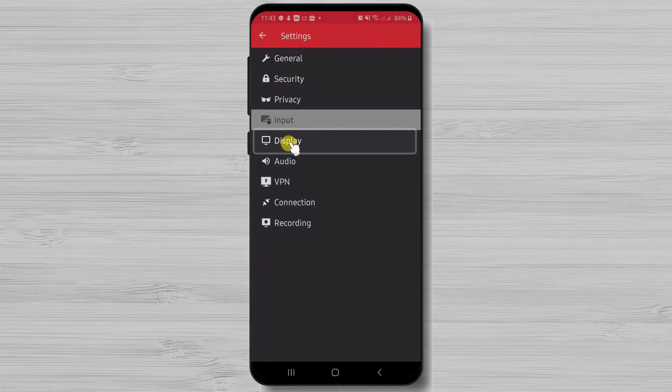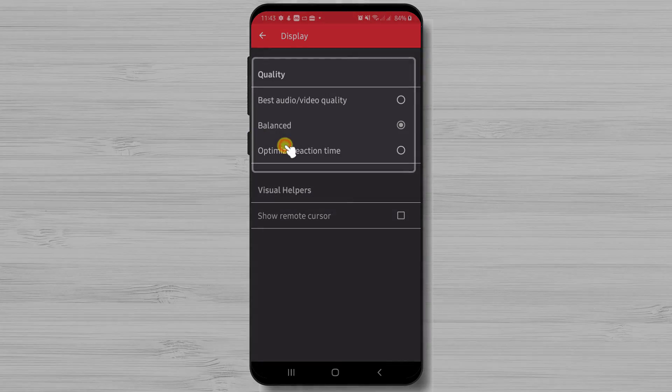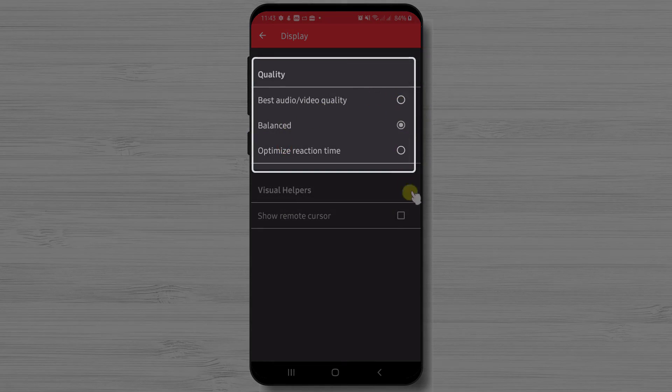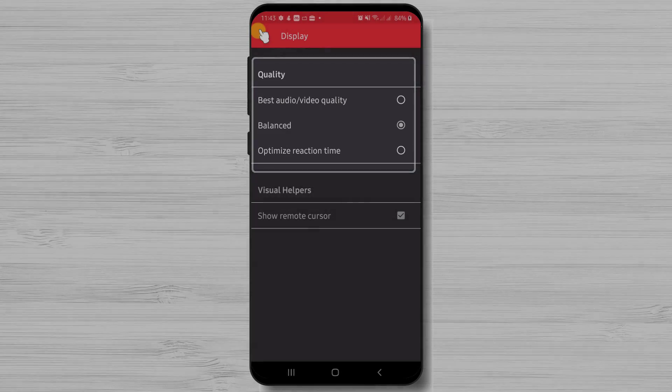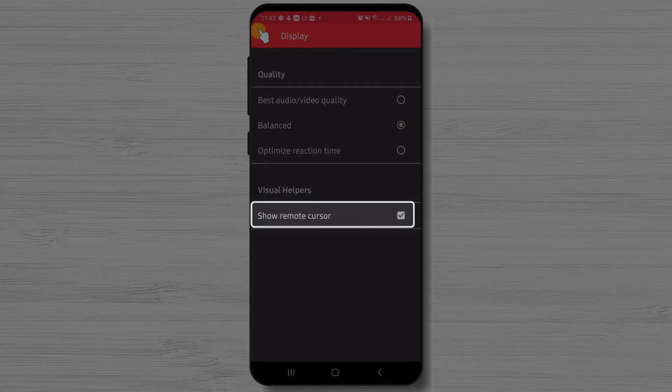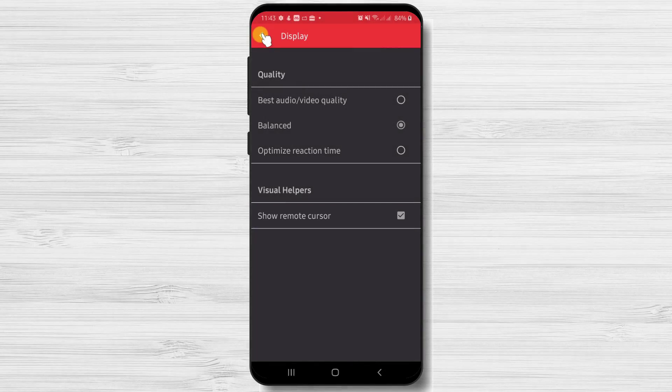Now let's tap on display. On display we have an option about the quality of the transmitted connection. We can set up to have the best quality or the best speed, or an optimized connection. I will choose that. Also we have the option to show the remote cursor on the device we connect to.